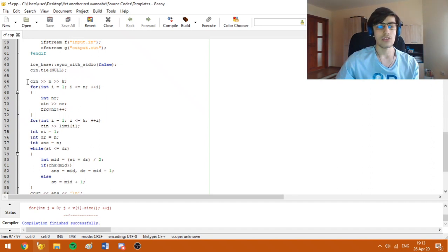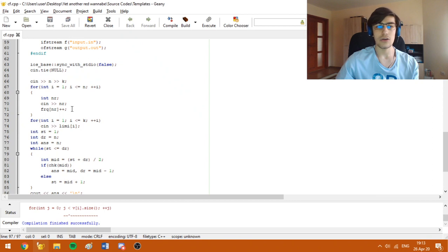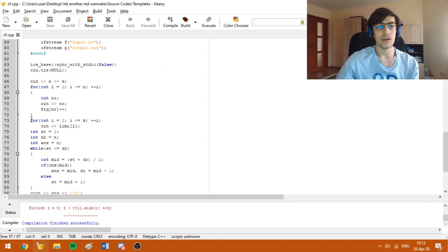Here, as you can see, I have read the input and added one to the frequency array of each number. Also, I have read the values of the limit.